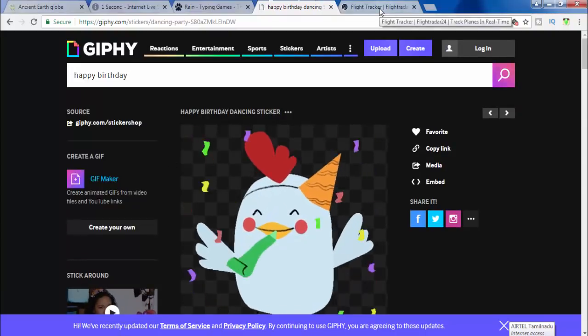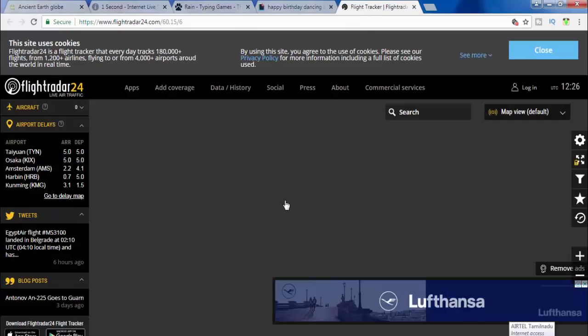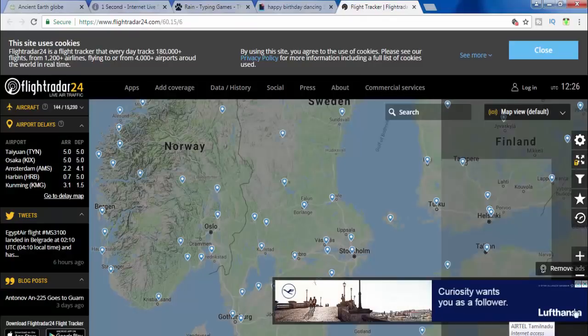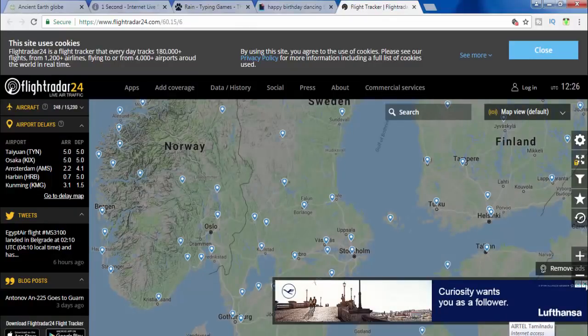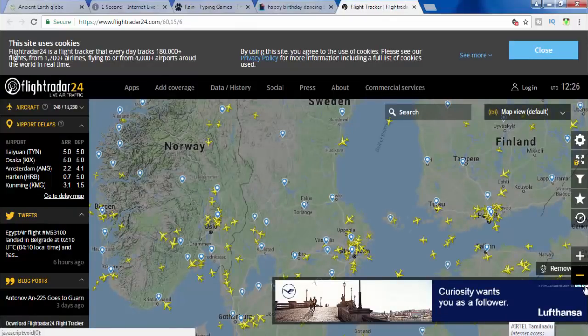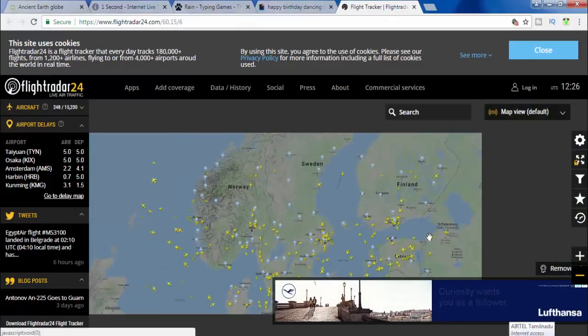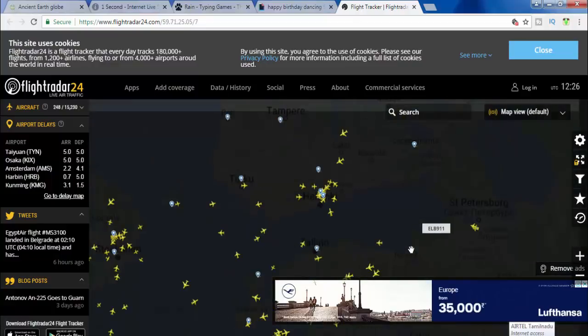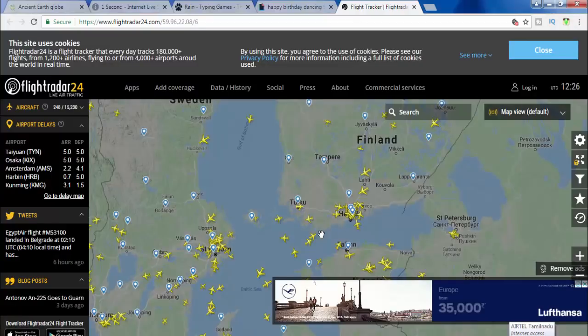Let's try this website. Flightradar24.com is a pre-advantaged website.